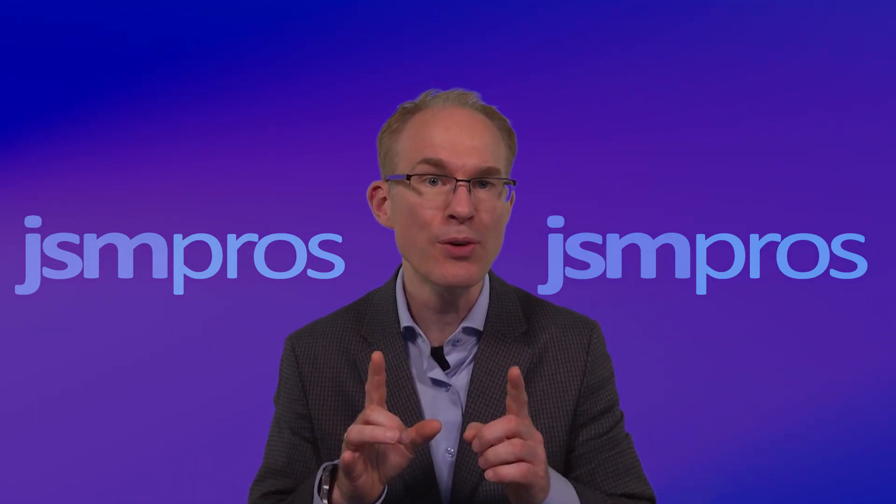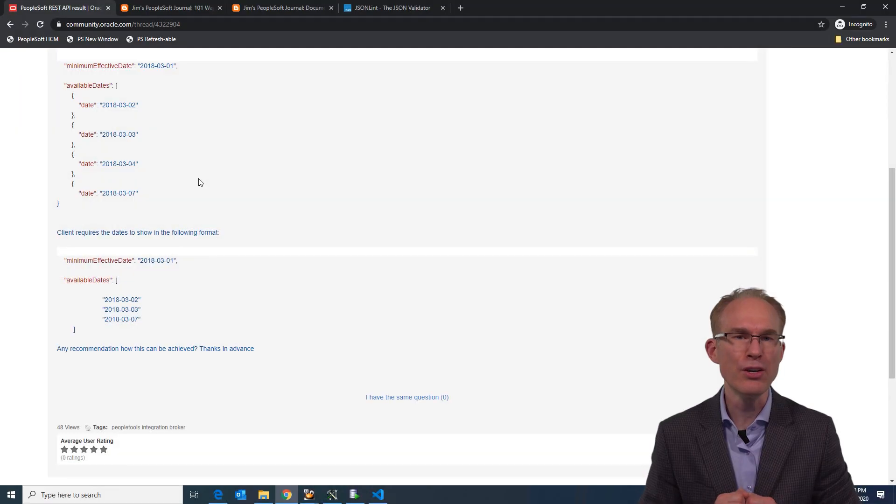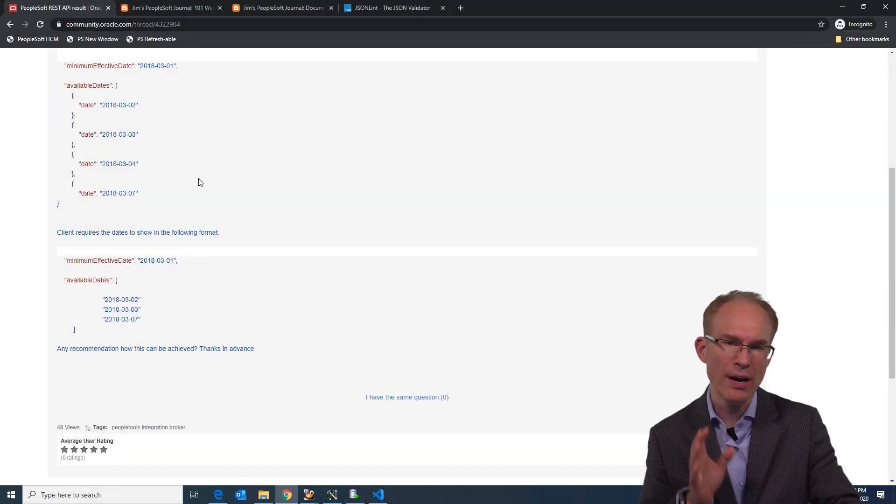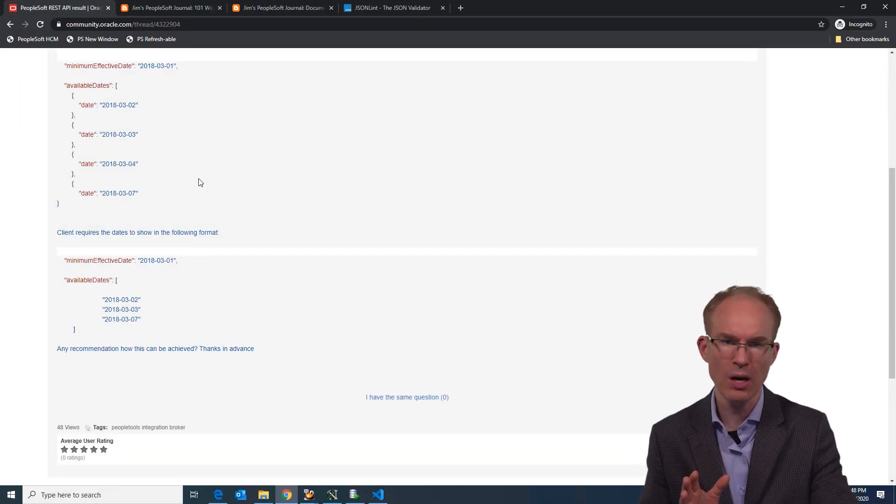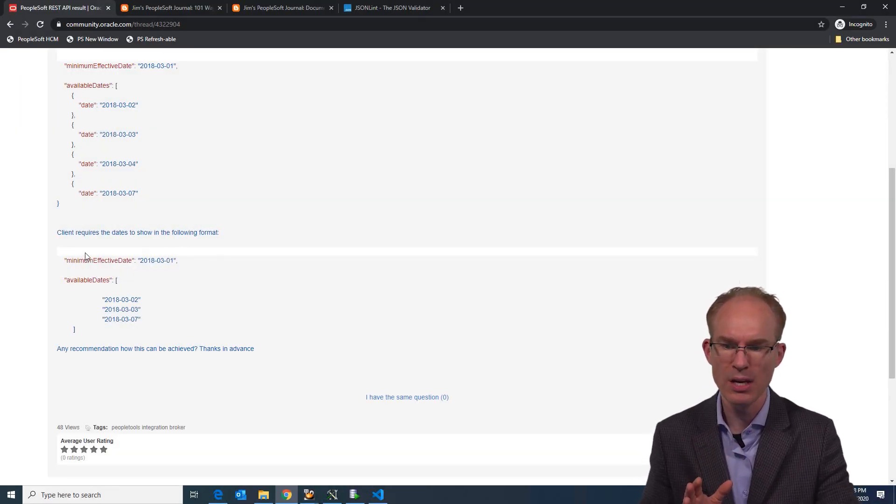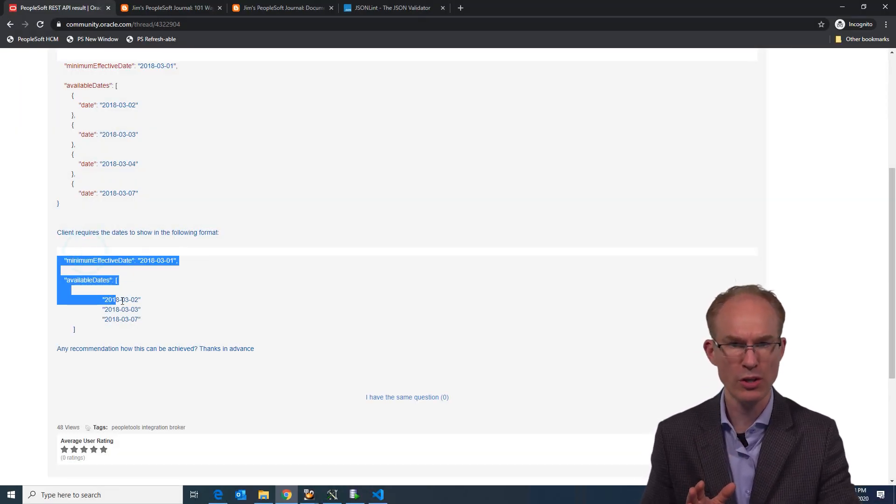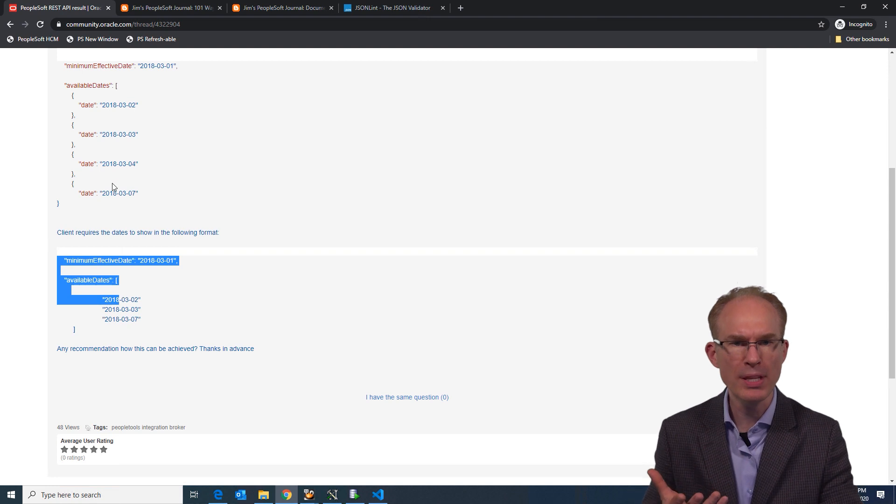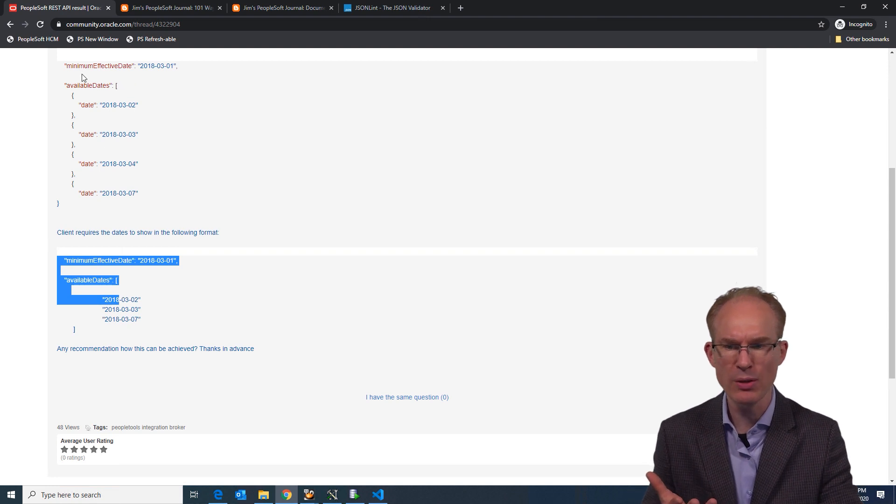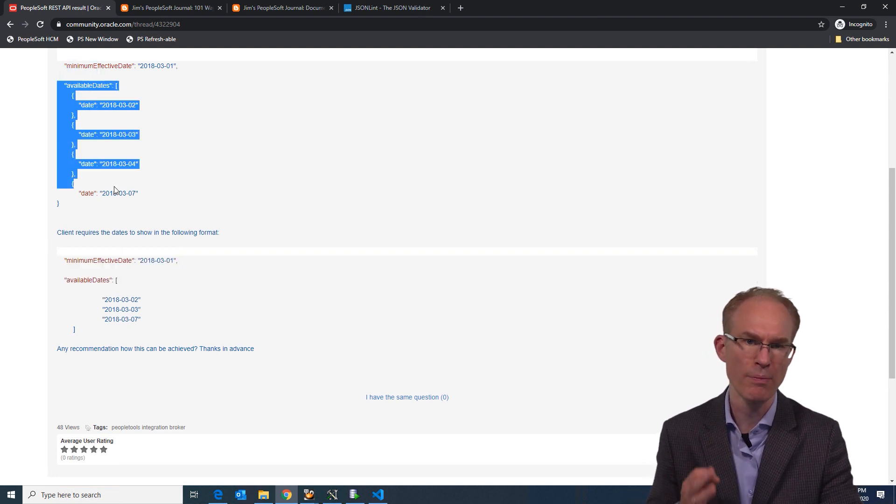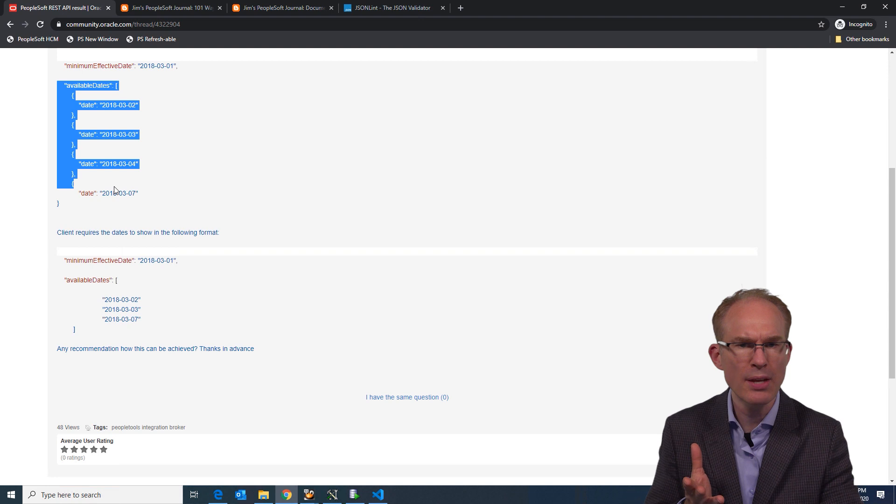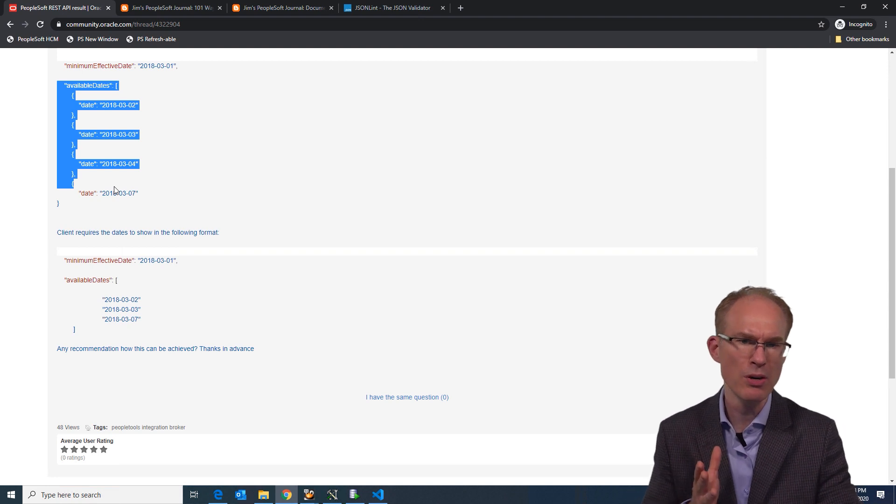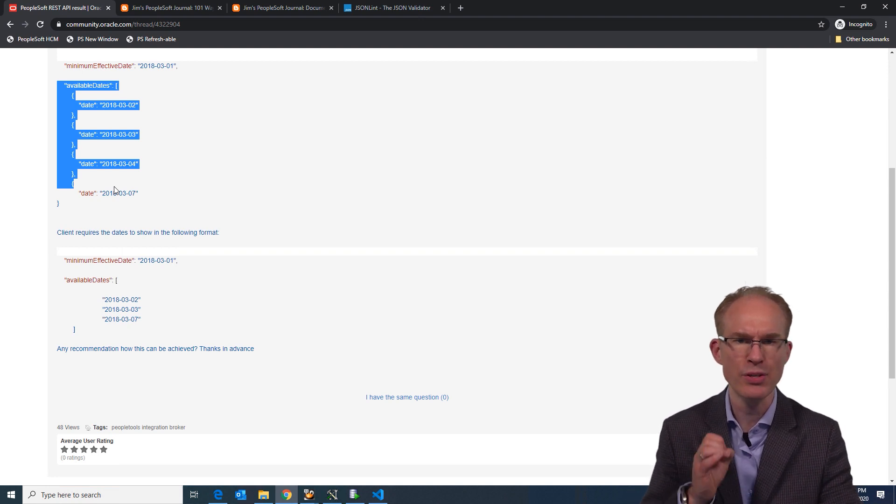So here's the question. The user is trying to create a very reasonable, compact JSON structure, but the documents module is generating a much more verbose structure. So let's put together a quick PeopleCode snippet to answer the question.